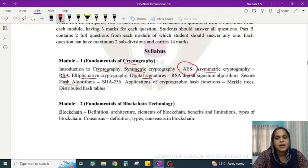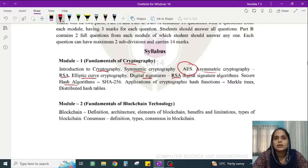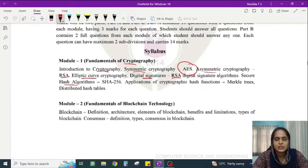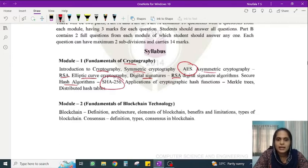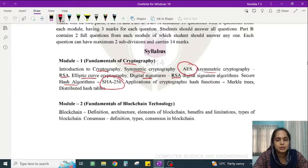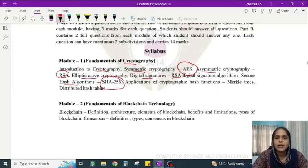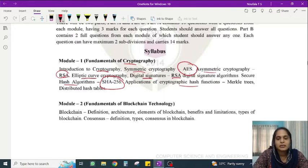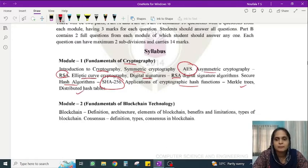You have to study RSA digital signatures as well as SHA-256. The key algorithms to study are AES and RSA. You also need to study Merkle trees and distributed hash tables. Of these two, Merkle trees is the more important topic.